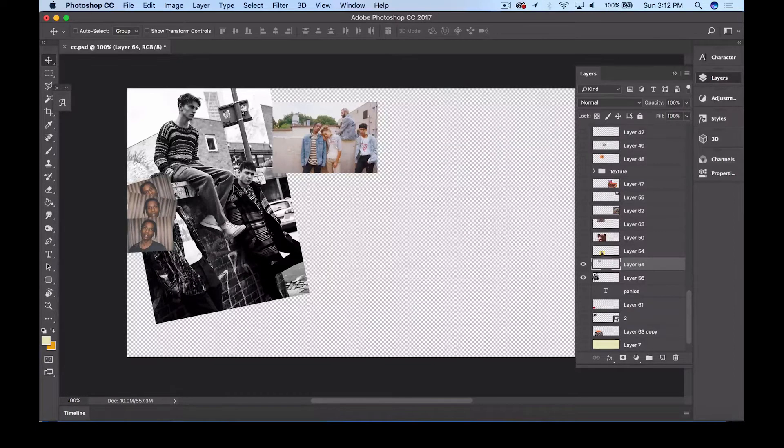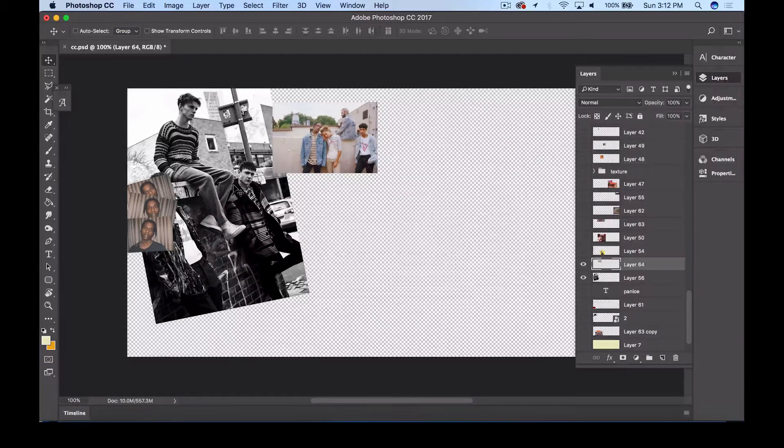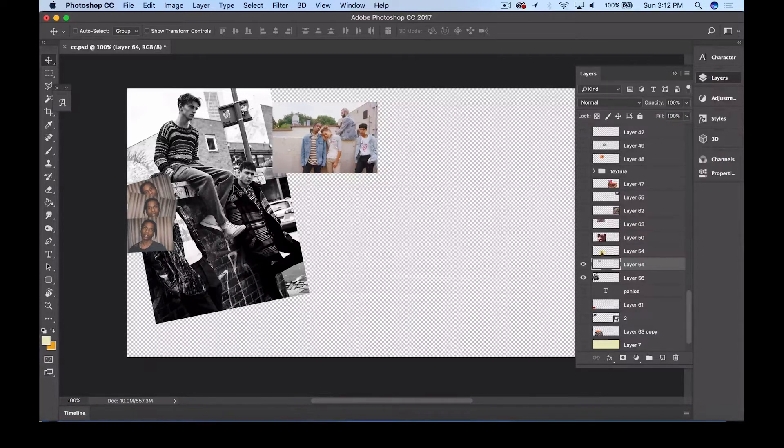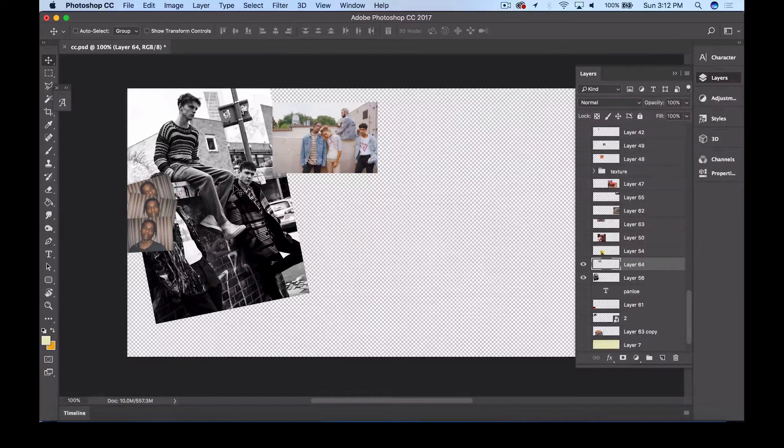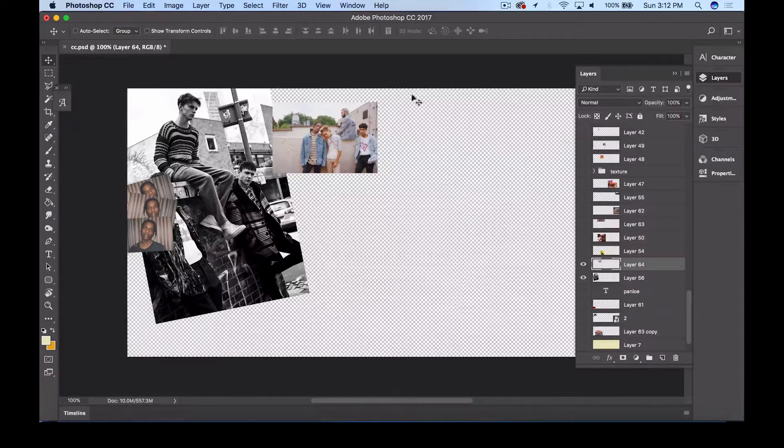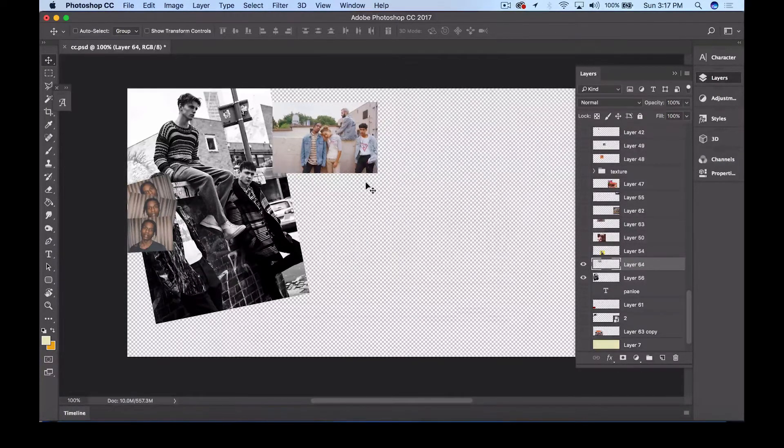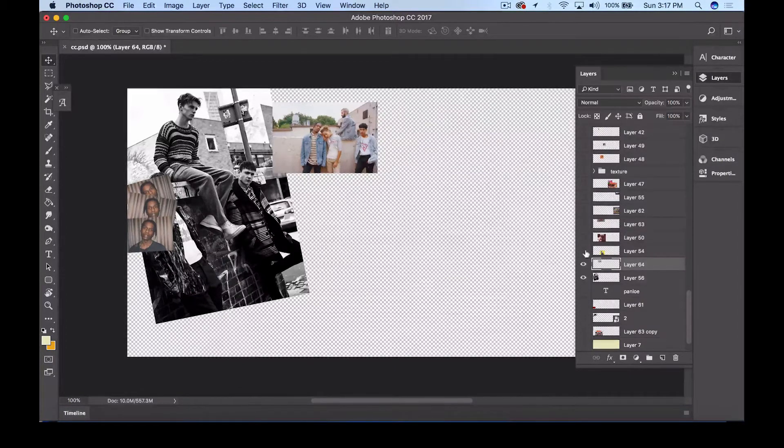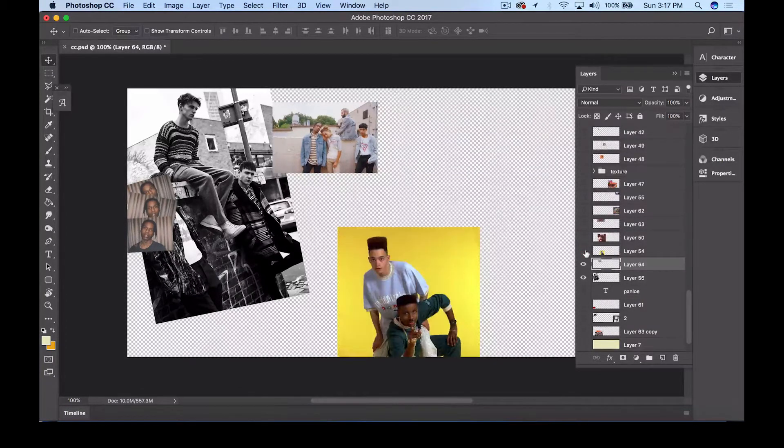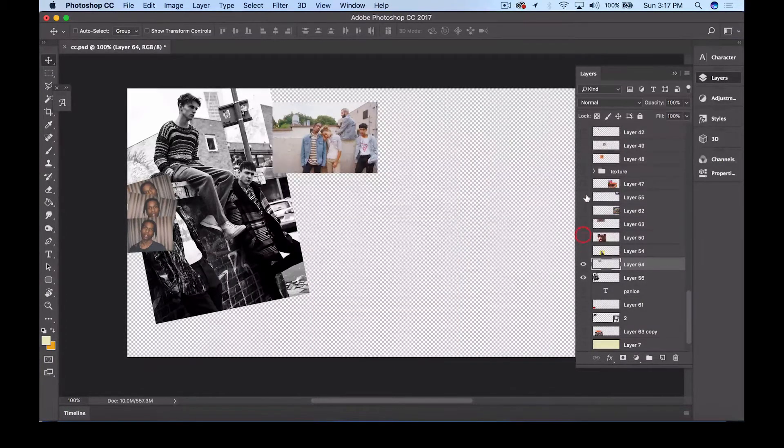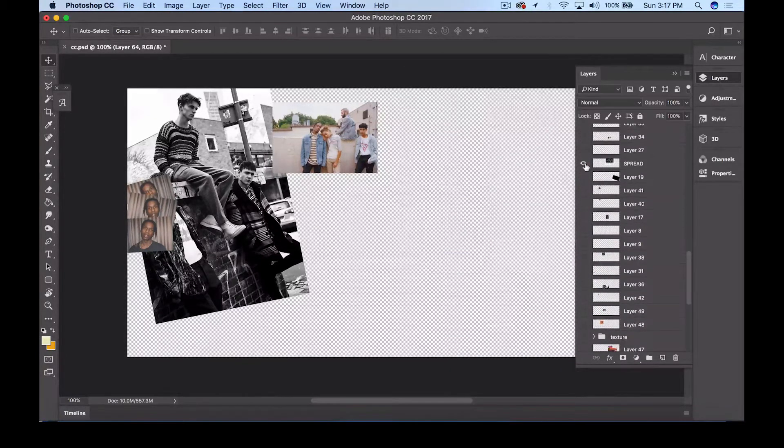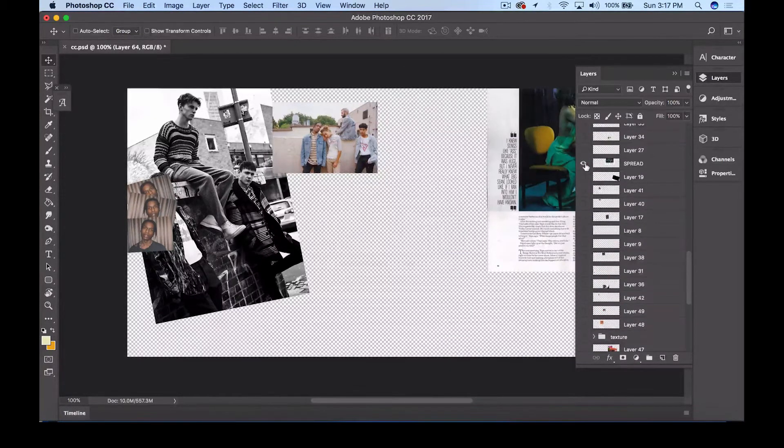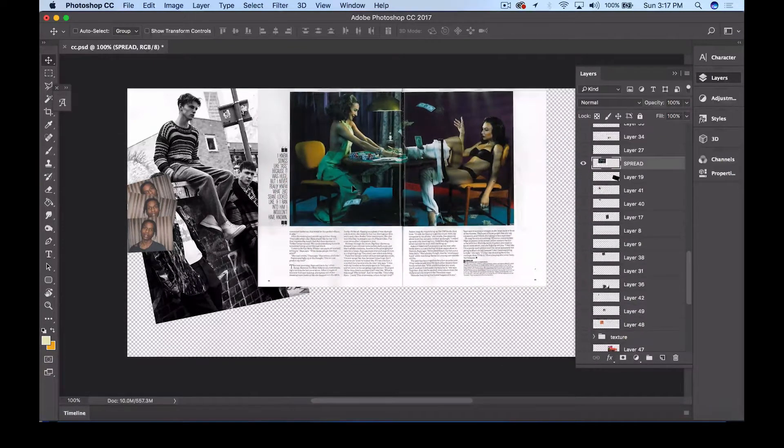So as you guys are revealing different images in the layers panel, you guys might notice that some layers are obviously below or above another. So let me show you guys how to actually manipulate that and find the right placement for each of these images.